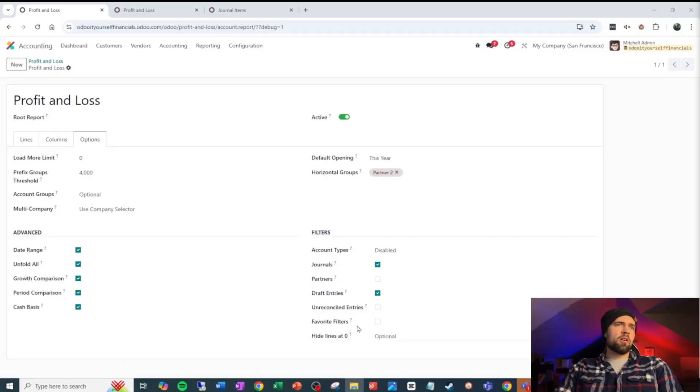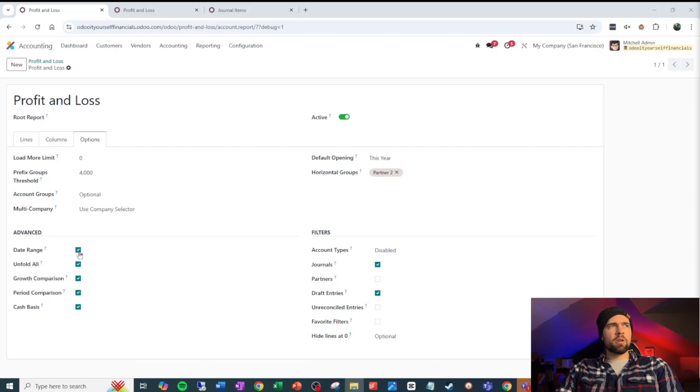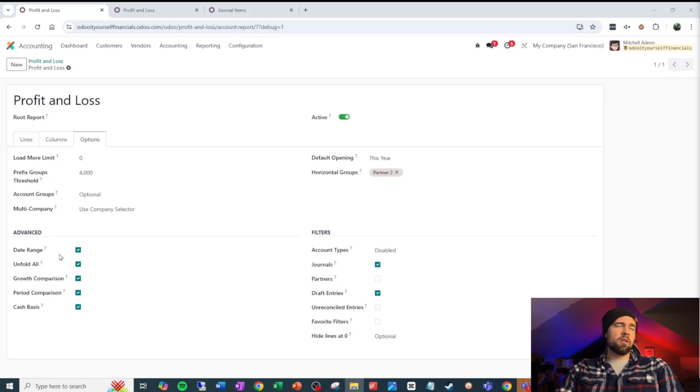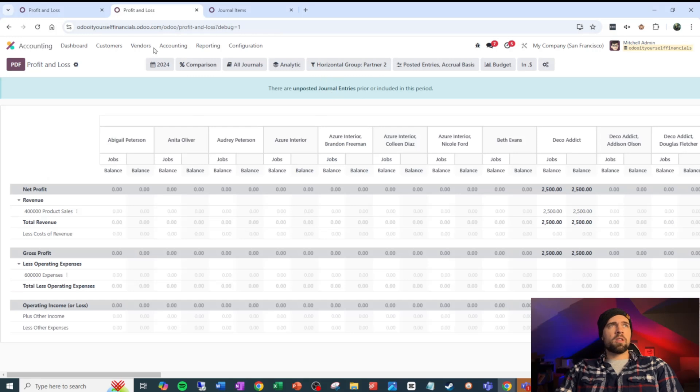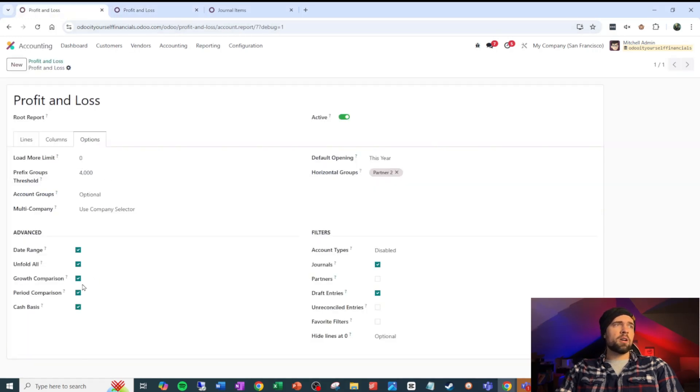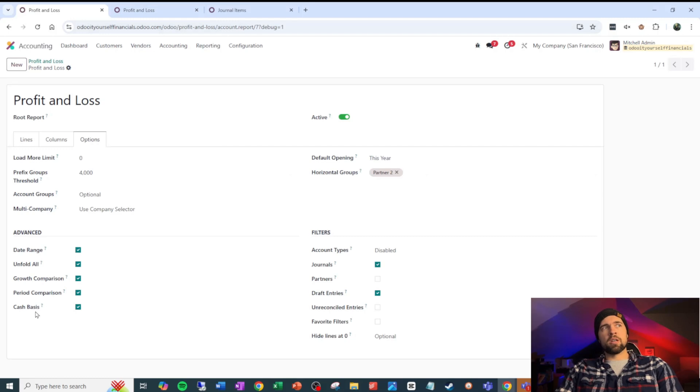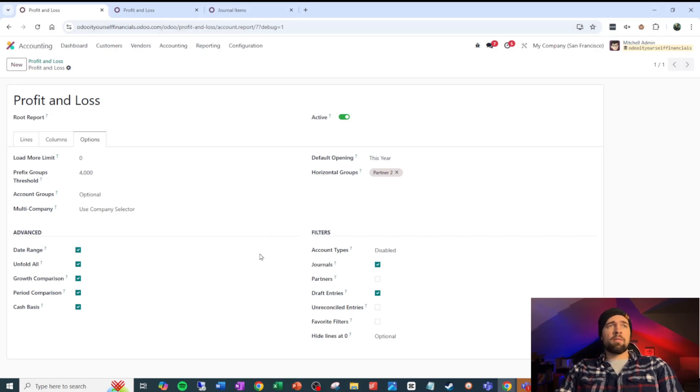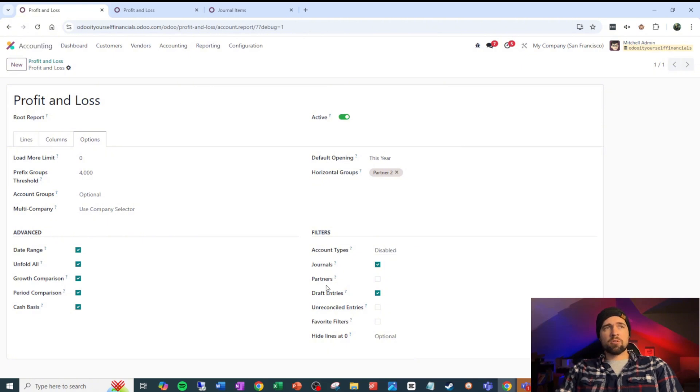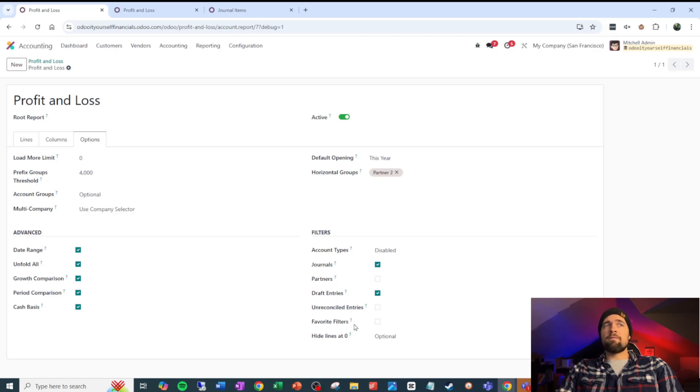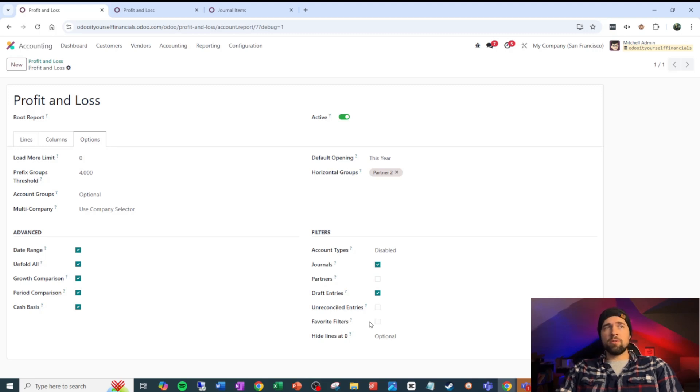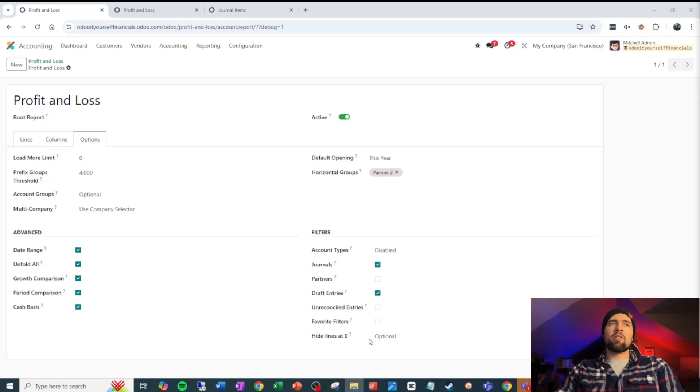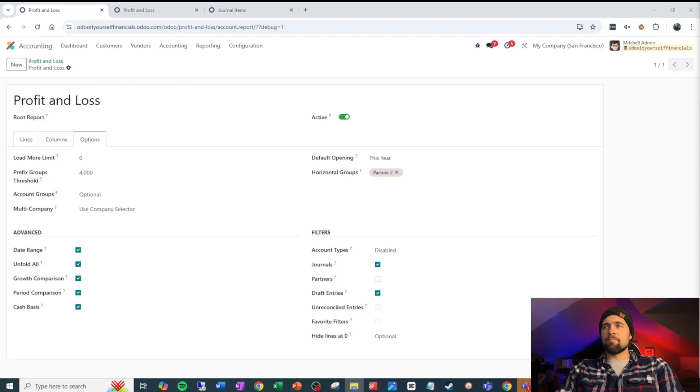We have a bunch of other options down here that you can play with. They're pretty straightforward. Essentially, this is making it so that I can lock down the date range or lock down whether they can unfold all in a profit and loss, whether they can do a growth comparison, period comparison, whether they can do cash basis or not, and then really whether we want them to limit that account types, journals, partners, draft entries, unreconciled entries, allowing favorite filters, which can be super fun and useful, and then whether or not we want them to be able to hide lines that are zero or if we want to just show everything every time.